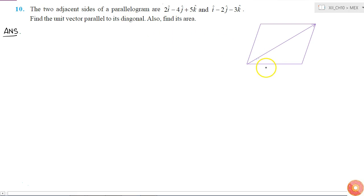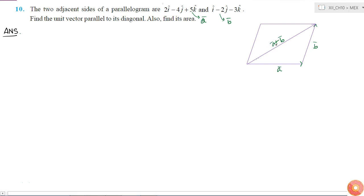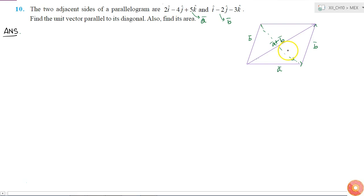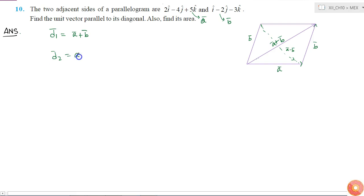So if this is one of the adjacent sides, let me call this as vector a and this as vector b. If this is my vector a and this is my vector b, then one diagonal will be a plus b, and the other diagonal will be a minus b. So the two diagonals are d1 and d2, where d1 is equal to a plus b and d2 is equal to a minus b.